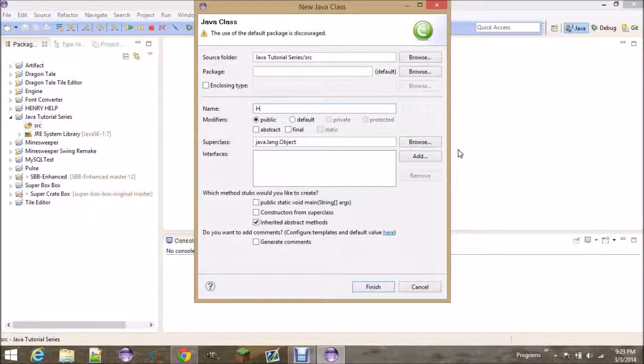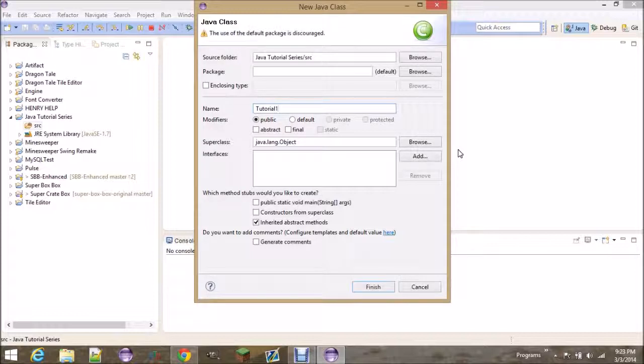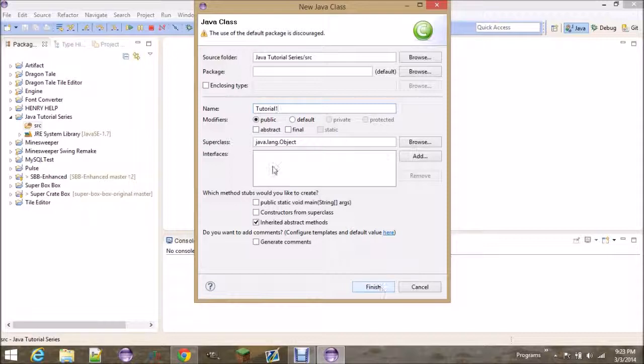And I'm going to name this tutorial one, just because this is the first tutorial. You guys can name it whatever you want, and just hit finish. The name does not matter. Everything else do not touch.